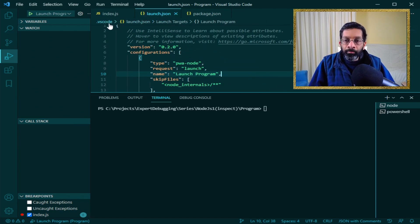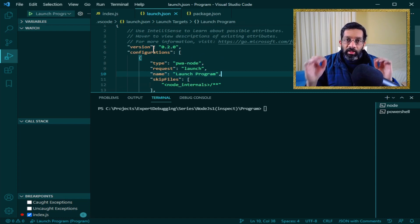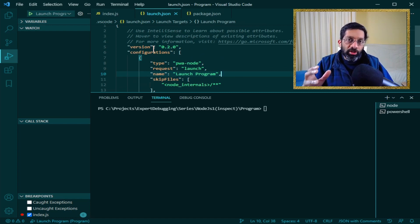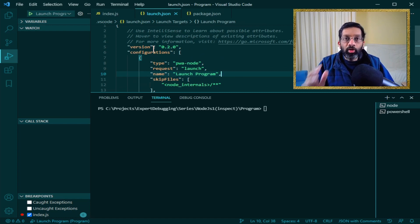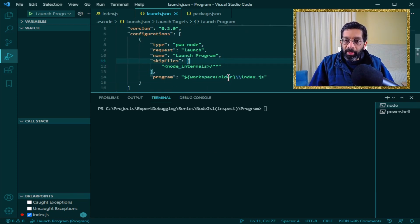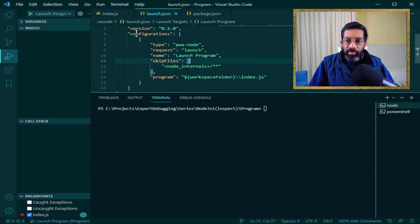What this file does is it gives Visual Studio Code the instructions of what kind of debugger configuration that you want. Once you have the file, just inspect the options that it puts.